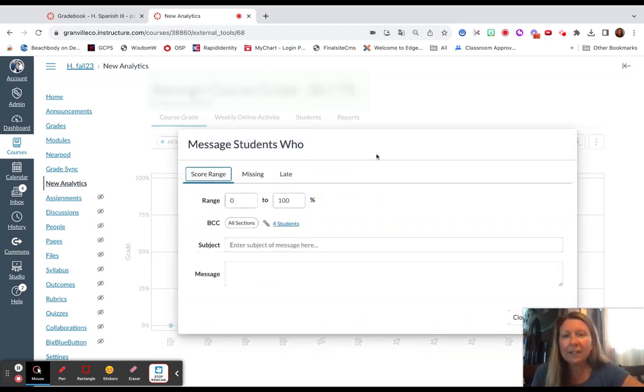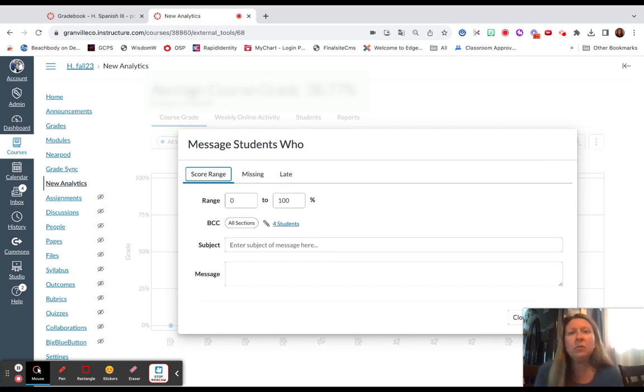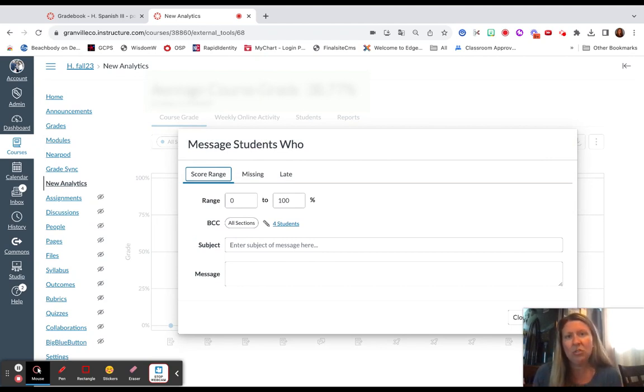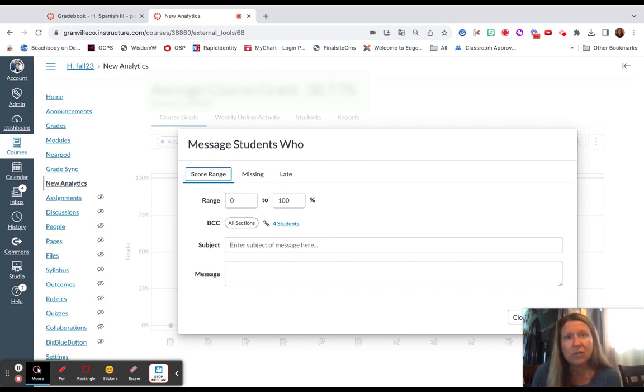So I'm going to click on Message Students Who, and this will allow you to enter a score range and send a message to those particular students.